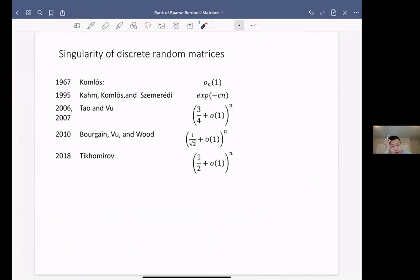There is a stronger conjecture: this term should be 1 plus o(1) of the probability of having two identical columns or rows. This was studied going back to 1967, when Komolos showed the probability vanishes as N goes to infinity. In 1995, Kahn-Komolos-Szemerédi showed it has exponential decay. Then Tao-Vu, Bourgain-Vu, and others improved the constant term, and eventually Tikhomirov solved this problem in 2018, verifying that one half is the precise constant.